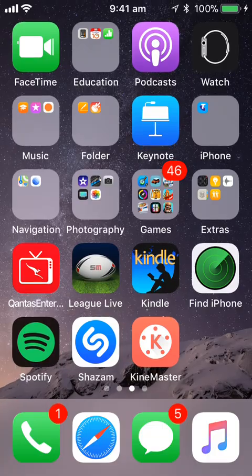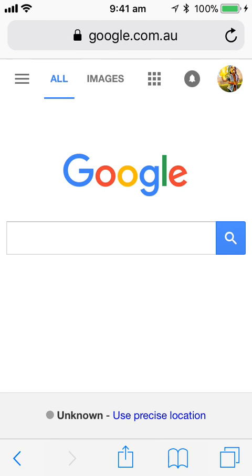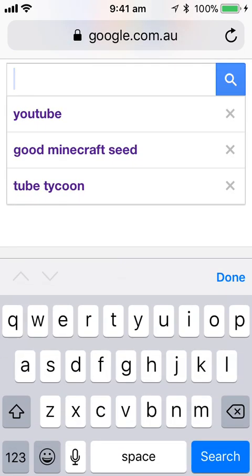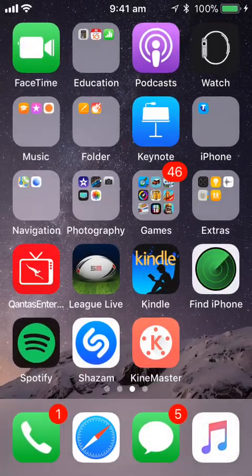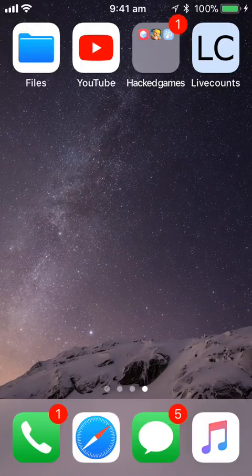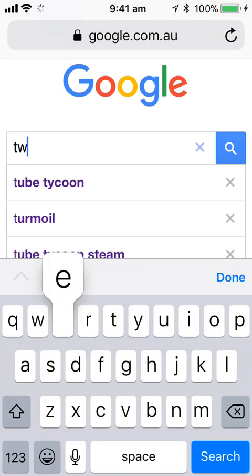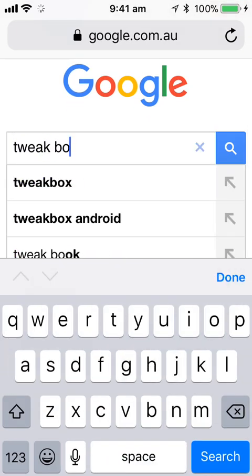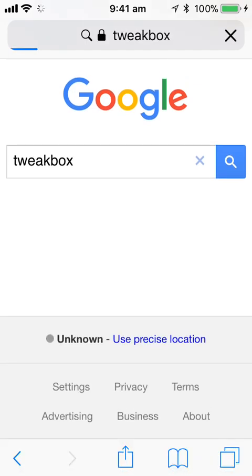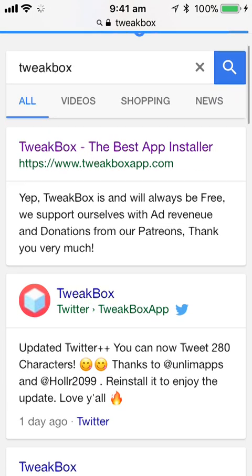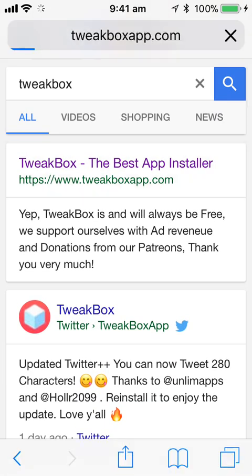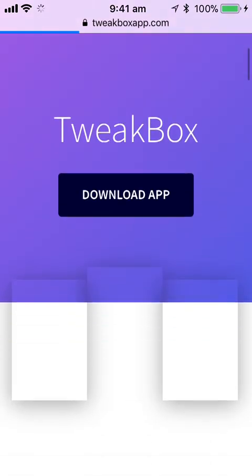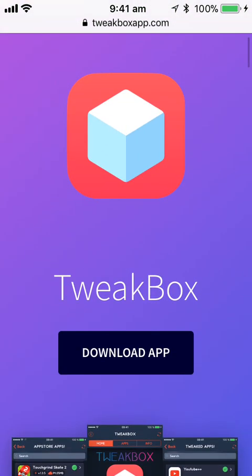So, the first step is to go to whatever browser you use, go to Google or Safari or whatever, and type in, hold on let me just check, you've got to type in Tweak Box. Then you've got to go this one, and then from here it should come up with this page.